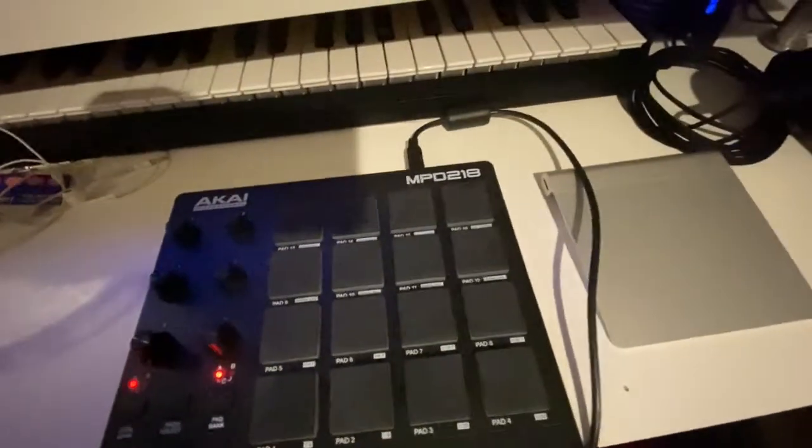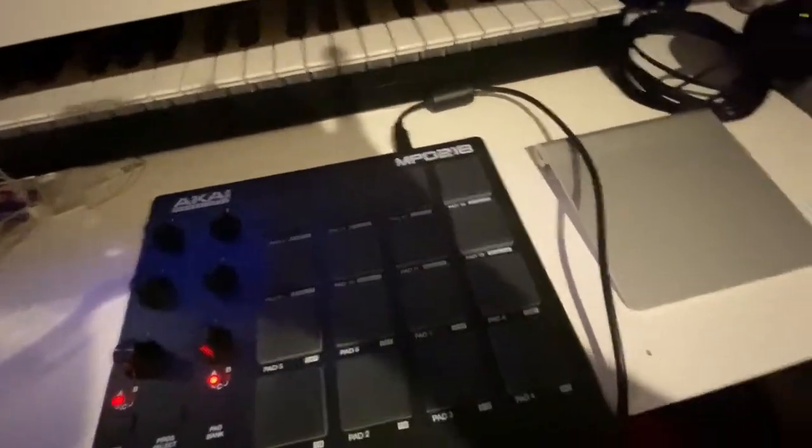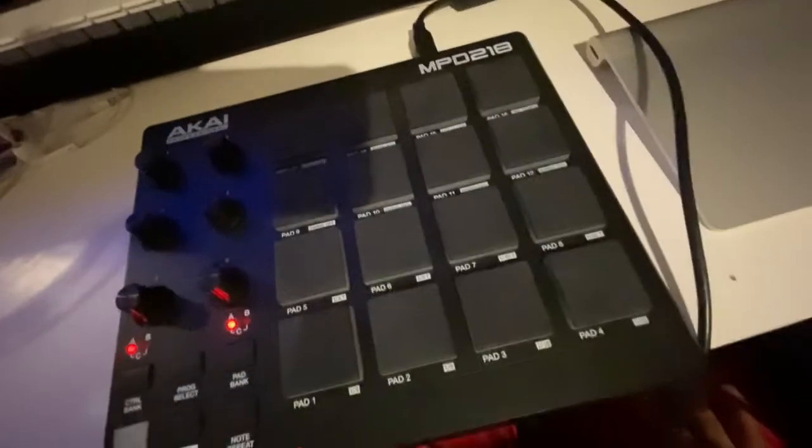All right, here's the video. I'm going to use it on my MPD218.